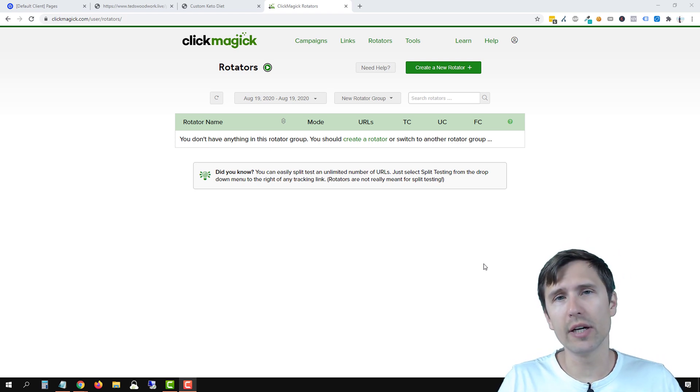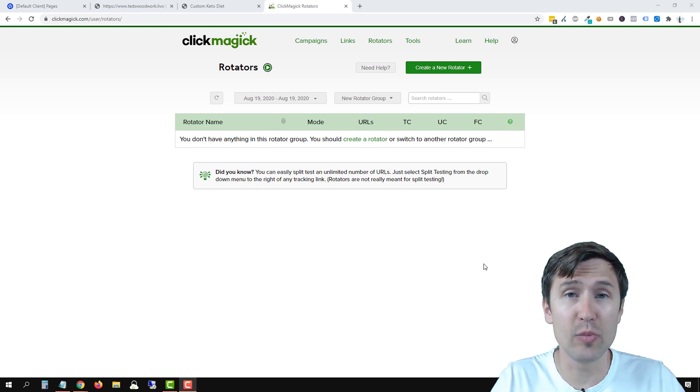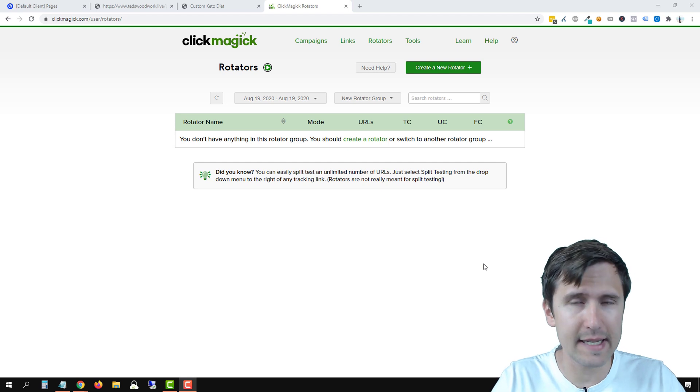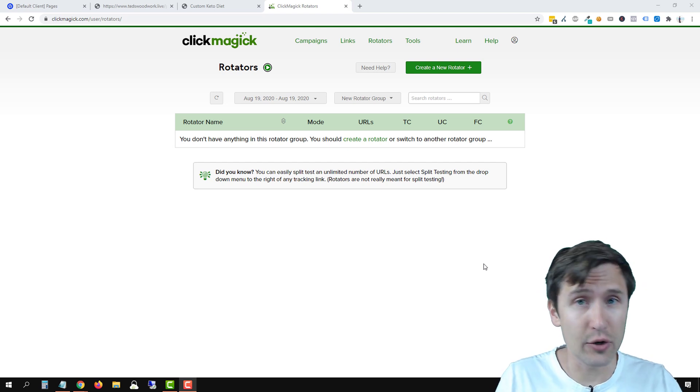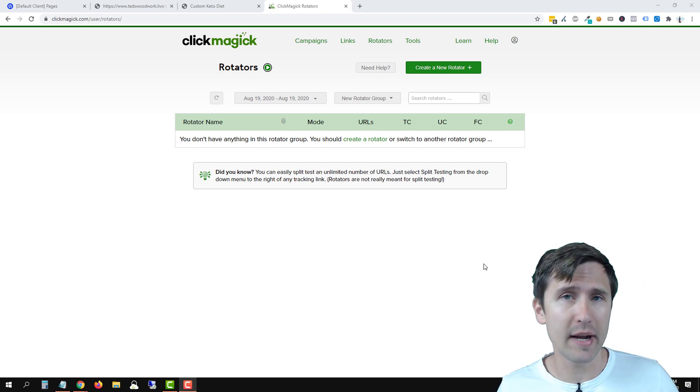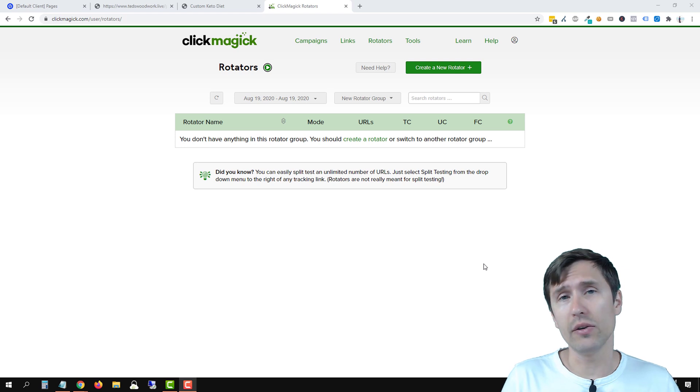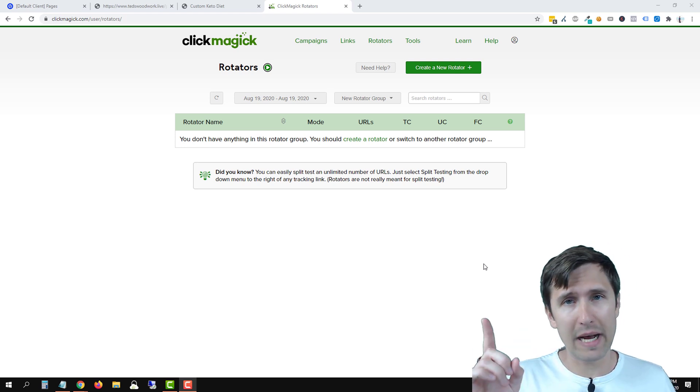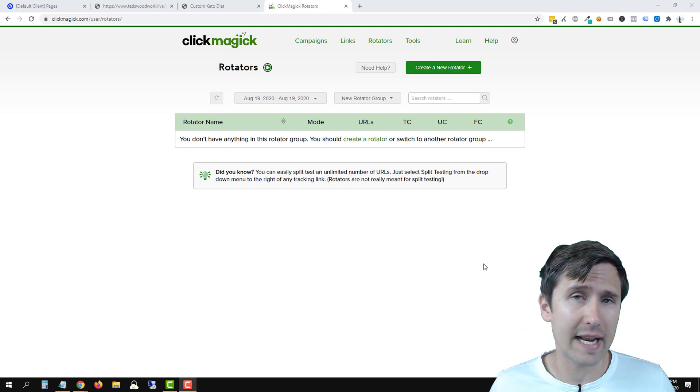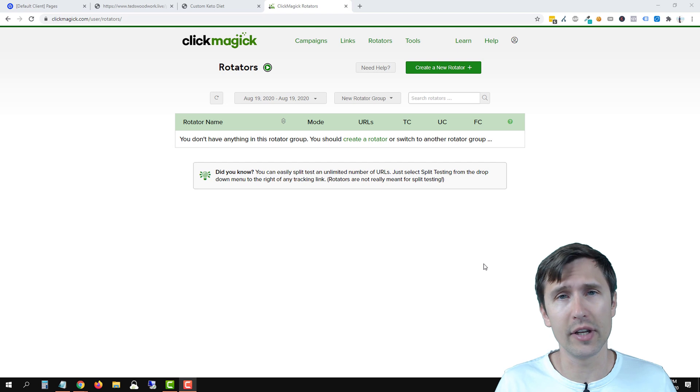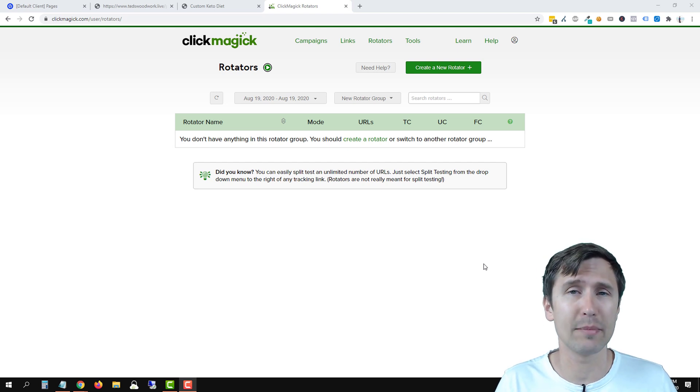Now just to be clear, a rotator is not to be confused with split testing. If you want to split test your offers and see which one converts better, you have to use the split testing feature. Check out my video on how to split test with tracking links. It's an earlier video but the same concepts apply.